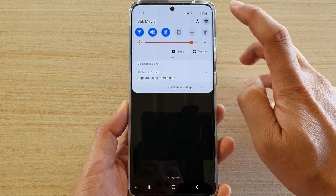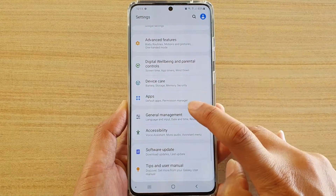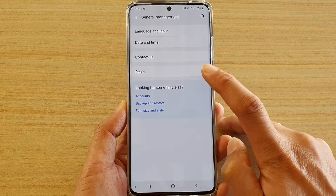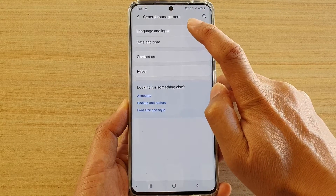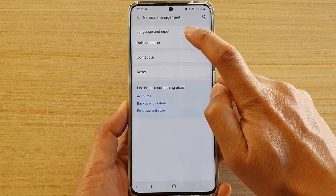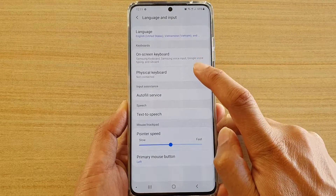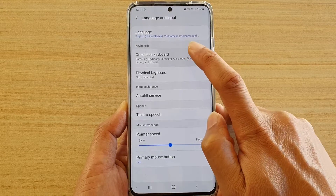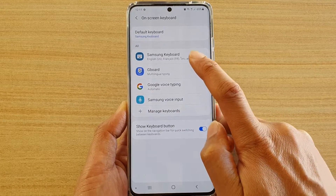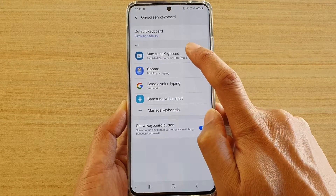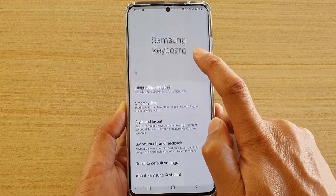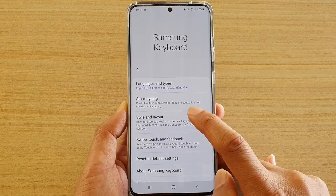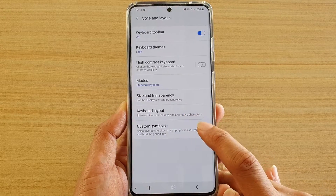Tap on the settings icon, then tap on general management. In here, tap on language and input, then go down and tap on on-screen keyboard. Next, tap on Samsung keyboard, and here tap on style and layout.